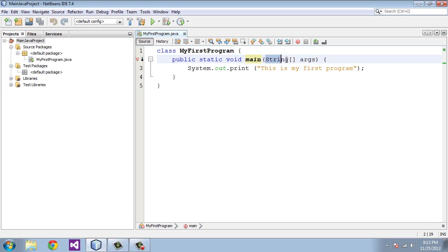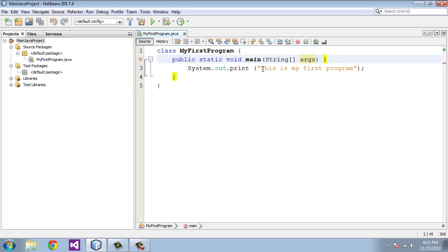We defined a string array here, and we gave it the name args. That's the name. The next bracket is actually the block of statements for our main method. And in this case, we're just printing out the string, which is, this is my first program.